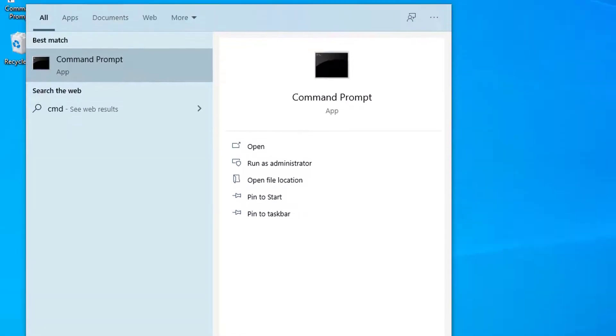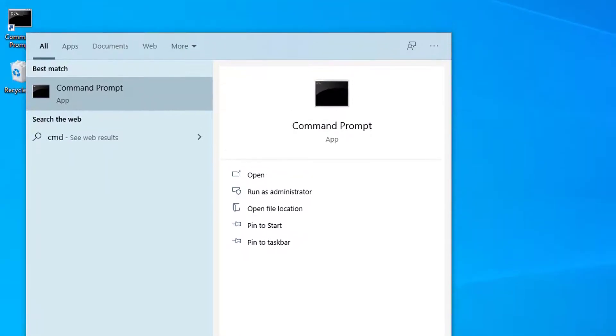At the top you should see Command Prompt. Right-click that and select Run as Administrator.